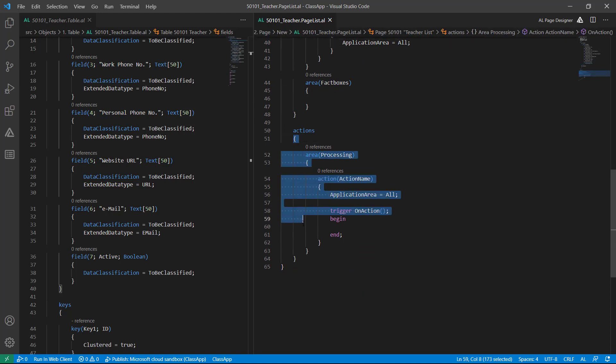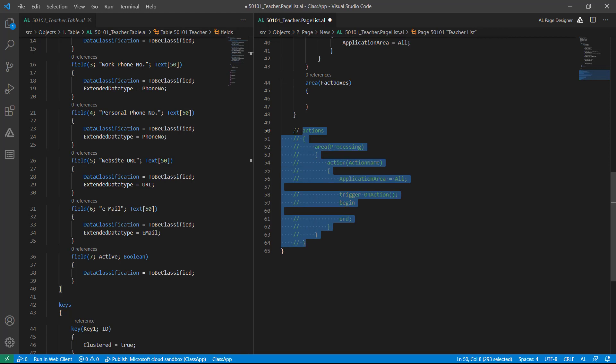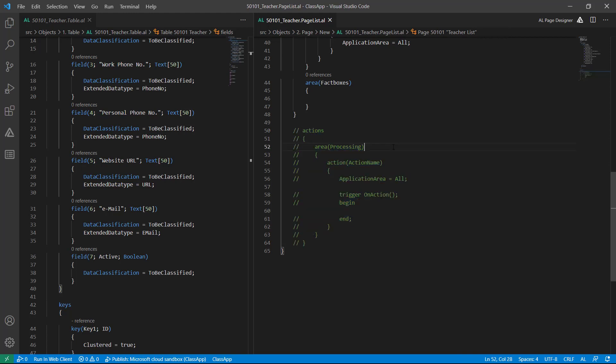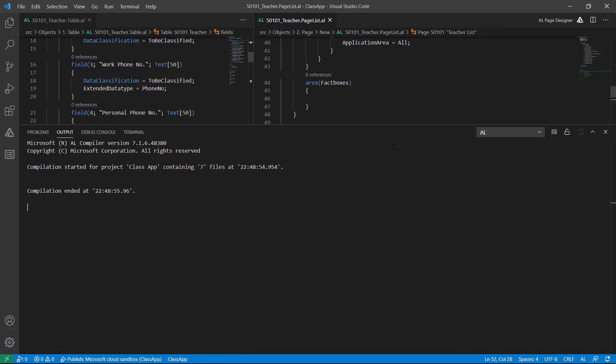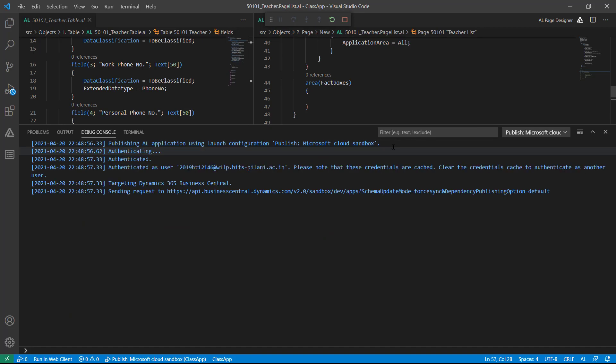This is the Actions section where I can define all my actions. I will do it in a later session, so just comment it out. Save the file and hit F5 to deploy all my changes, or publish my changes to the server.